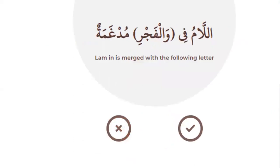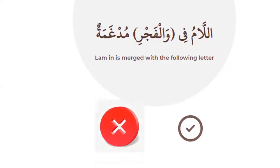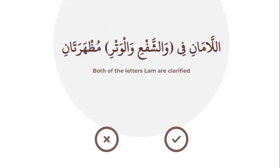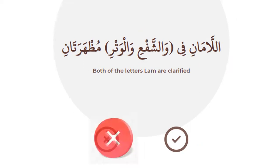Number nine: The lam in wal-fajr is merged with the following letter — idgham — right or wrong? No, you cannot find idgham in the letter lam there — that is wrong. Number ten: Both letters in wash-shaf'i wal-watr lam are clarified — right or wrong? No, it is clarified in wal-watr only — that is wrong.